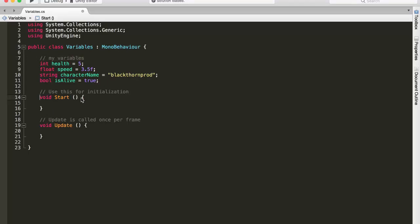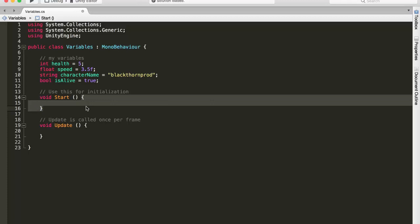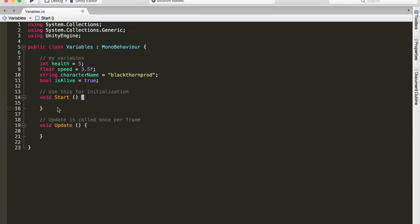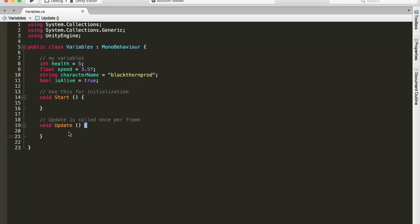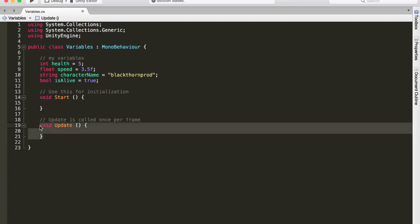OK, so next we have got this void start, then these two parentheses, and then these two curly braces. So this right here is a function. And we will have a whole video dedicated just on functions, but for now know that this start function gets called at the beginning of our game. So anything we put between this curly brace and this one here will run at the start of our game. Then we have got this update function. So this function here gets called once per frame, and there are anything between 30 to 60 frames per second. So this function here gets called very often.